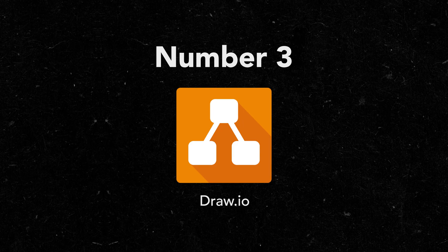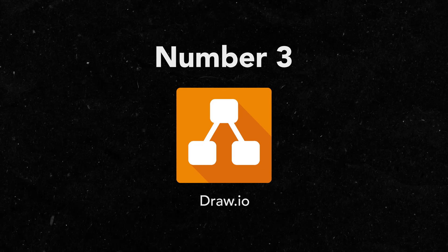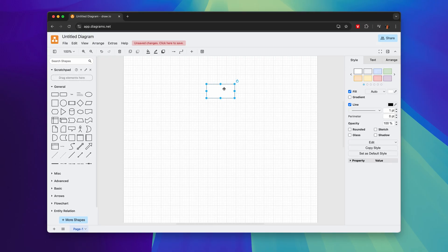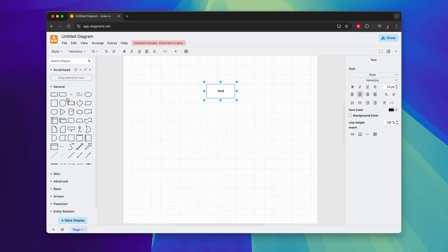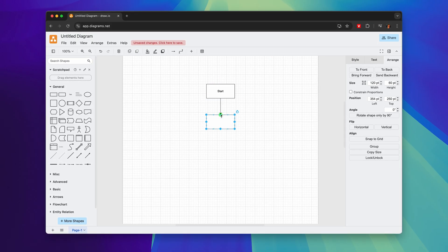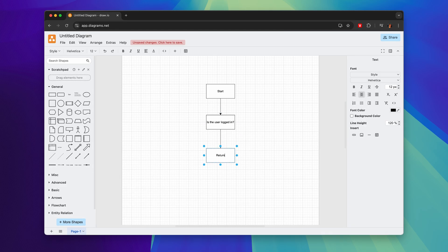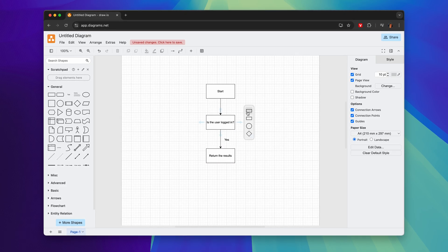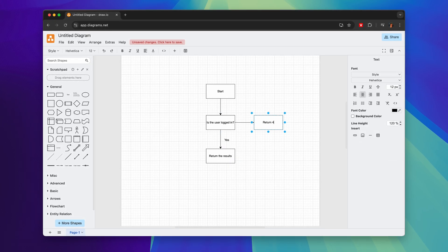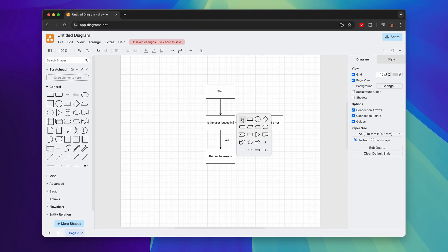Number three, draw.io. Draw.io is a completely free diagramming tool that you can use to plan your projects. One of the most overlooked mistakes that programmers make when starting a new project is forgetting to plan before they actually start writing code. By using a tool like draw.io you can know exactly how your code is going to work before you spend hours developing it and then realizing that you missed something.